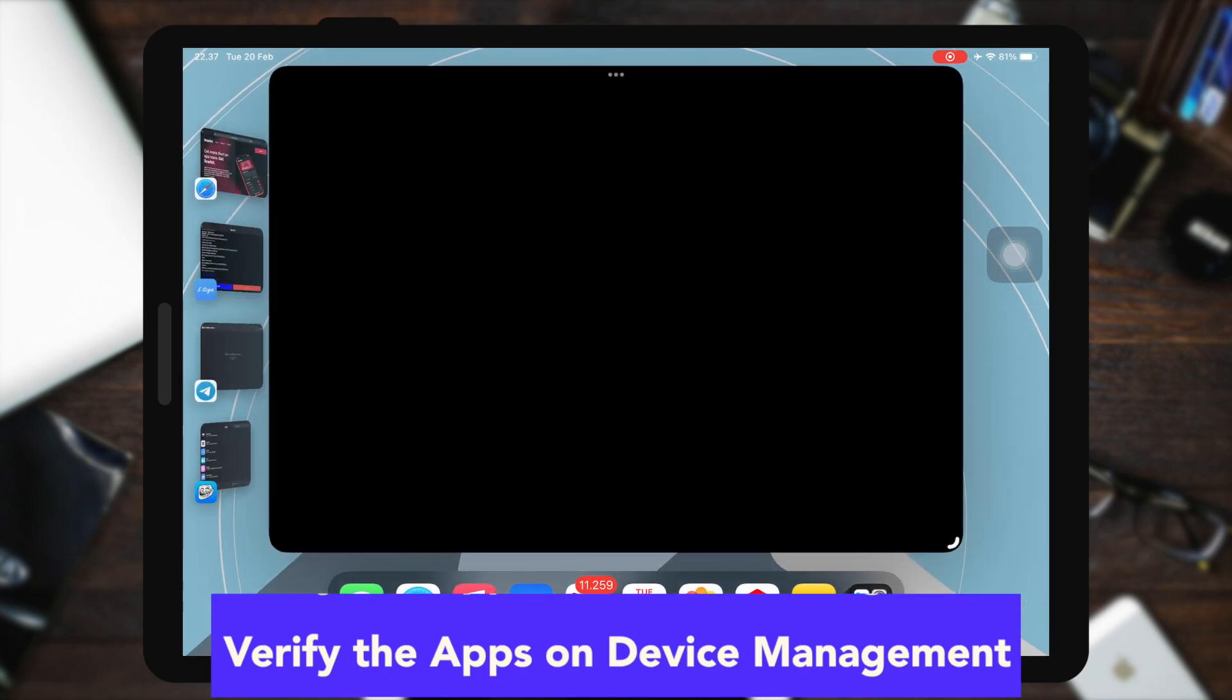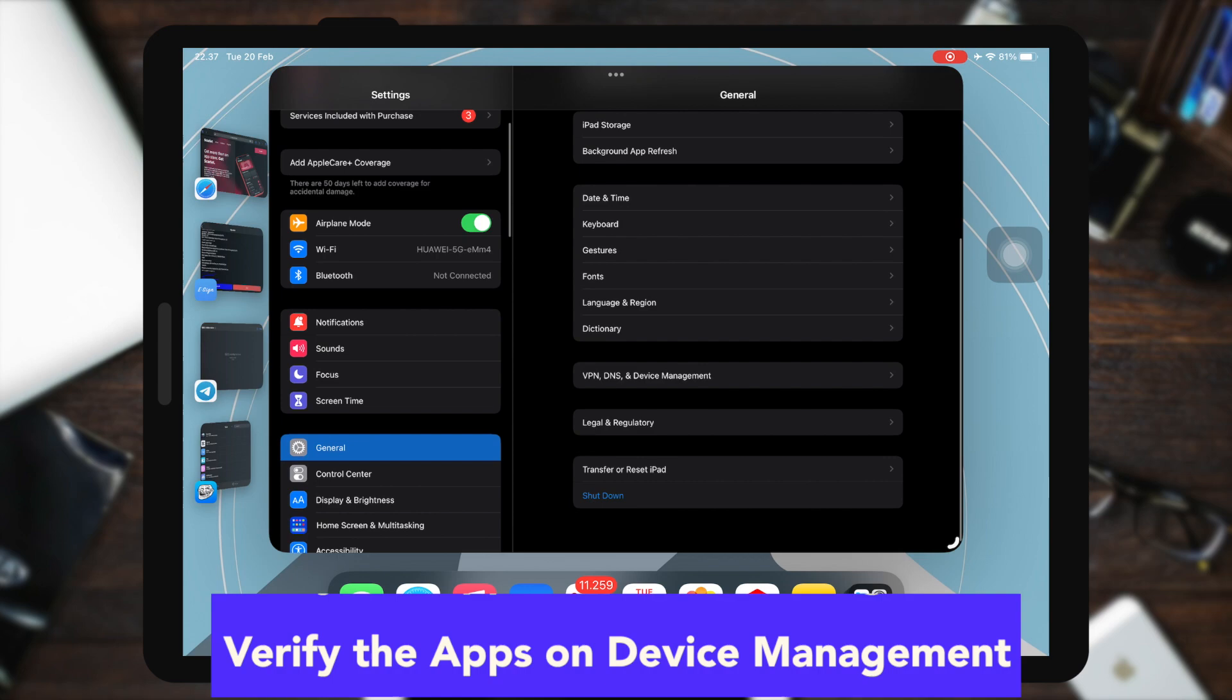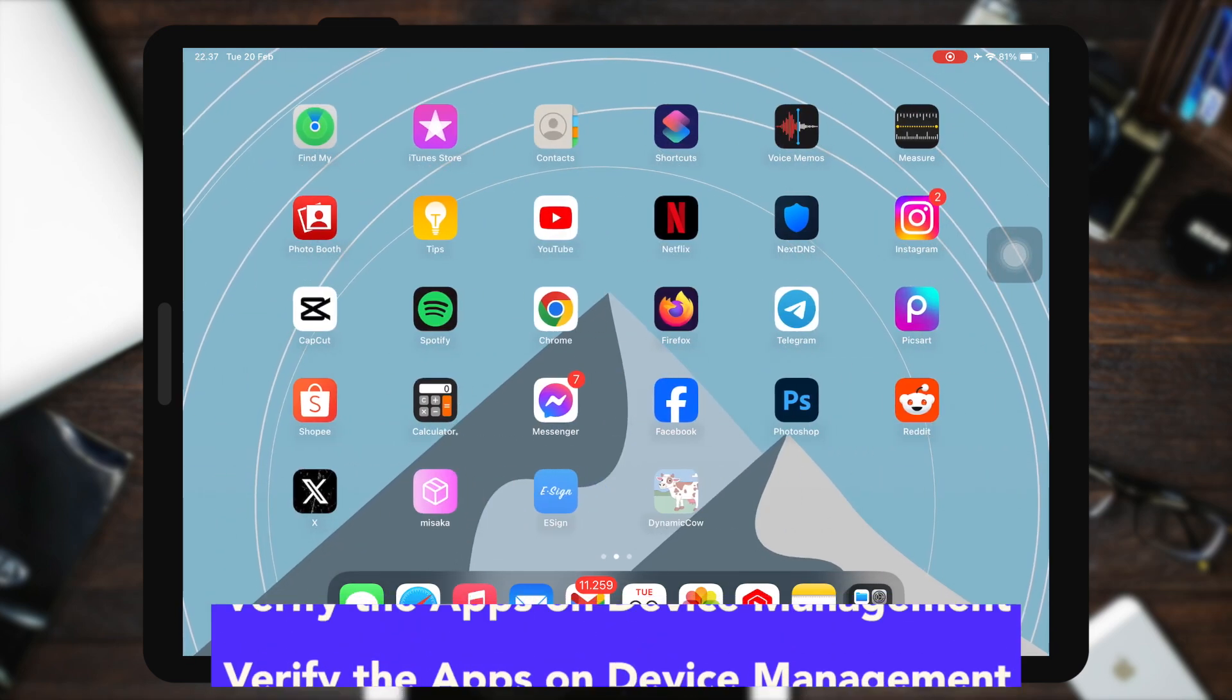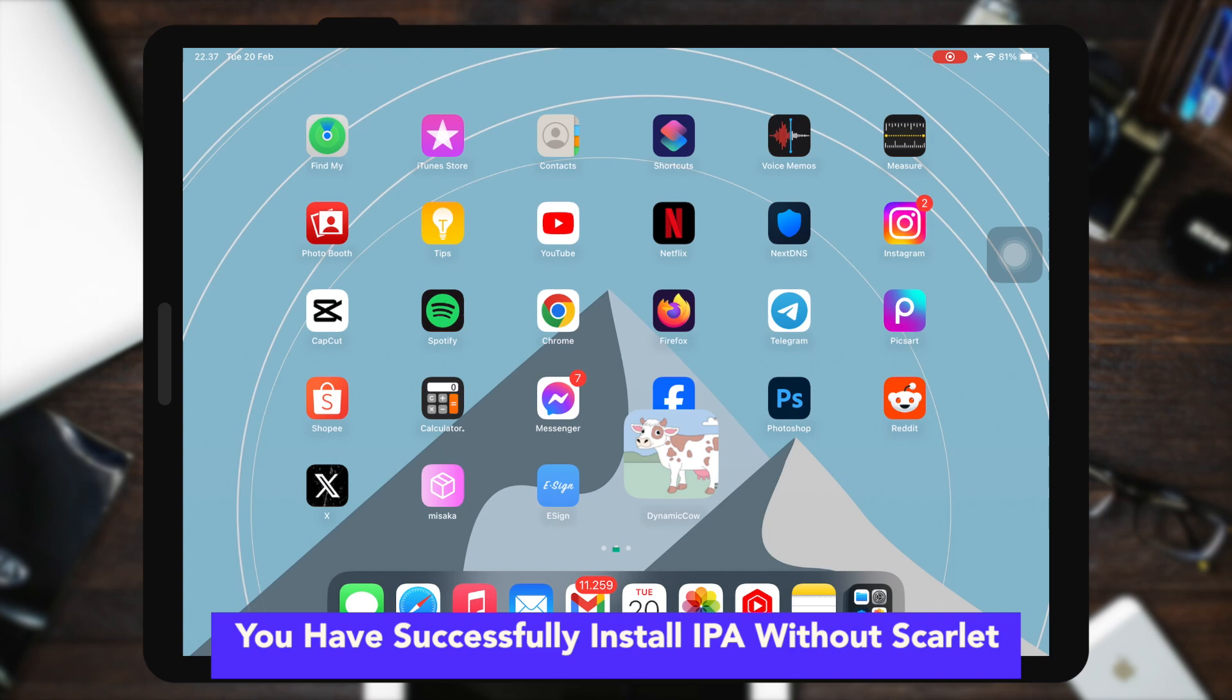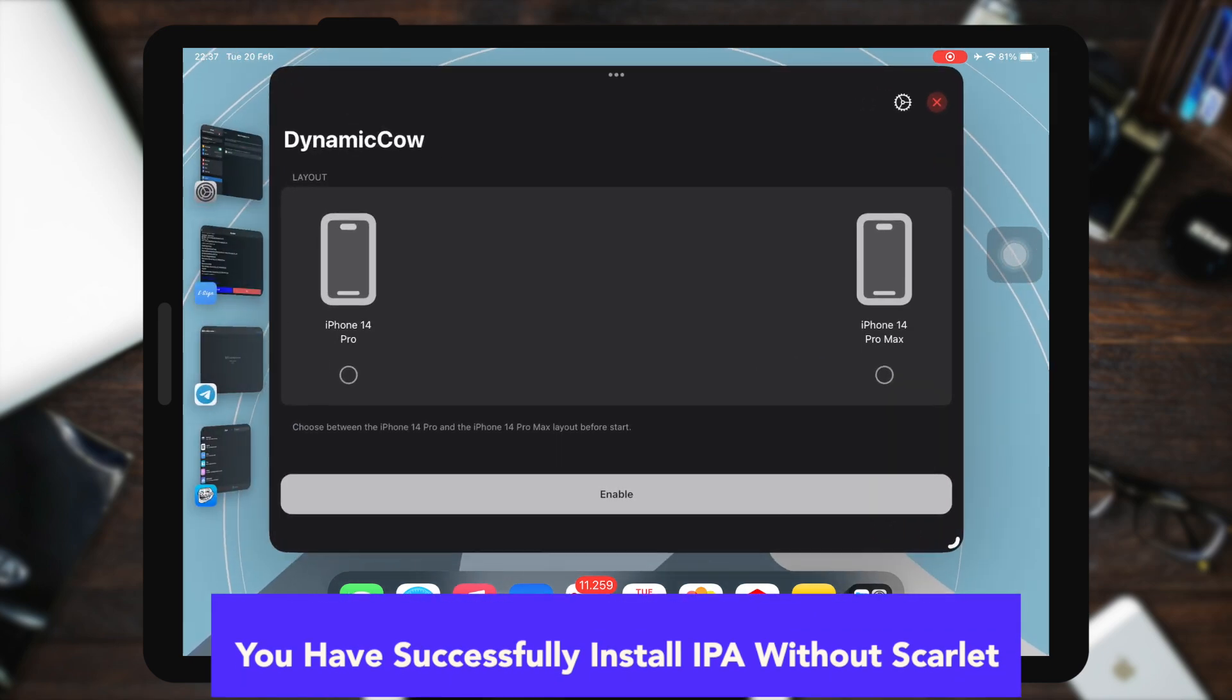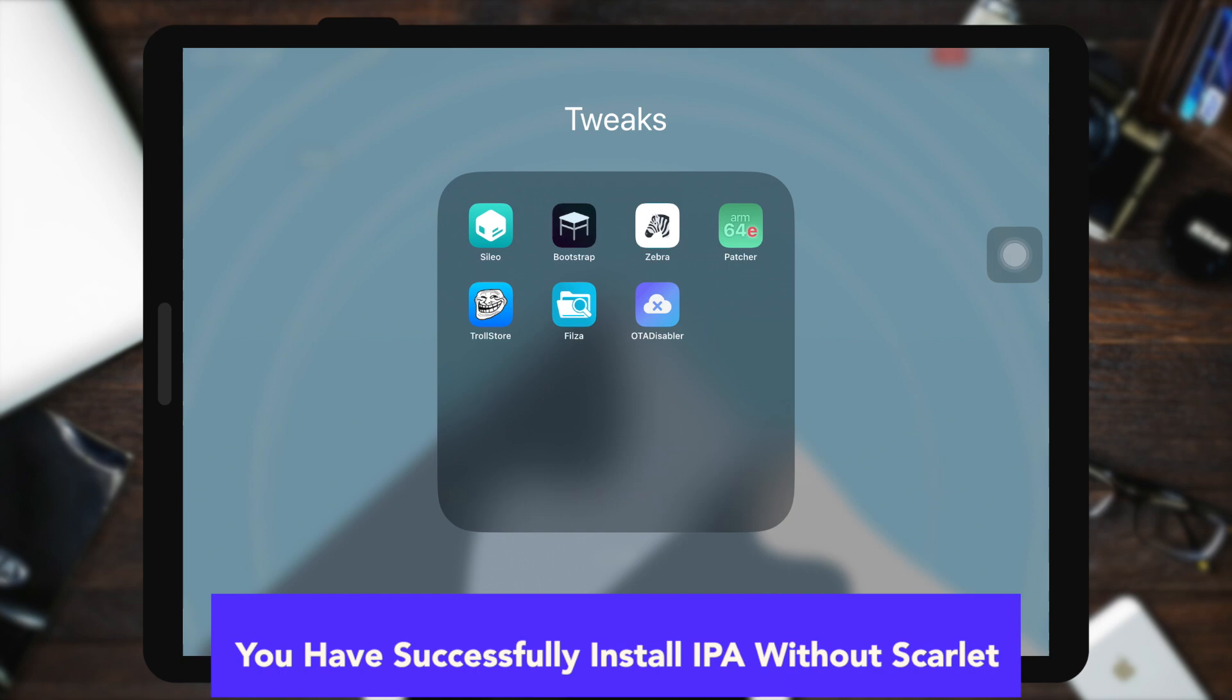I hope this video can help you to install any IPA apps you want by sideloading. Or you can use another sideload app like TrollStore. So you have successfully installed IPA without Scarlett and without Scarlett apps.